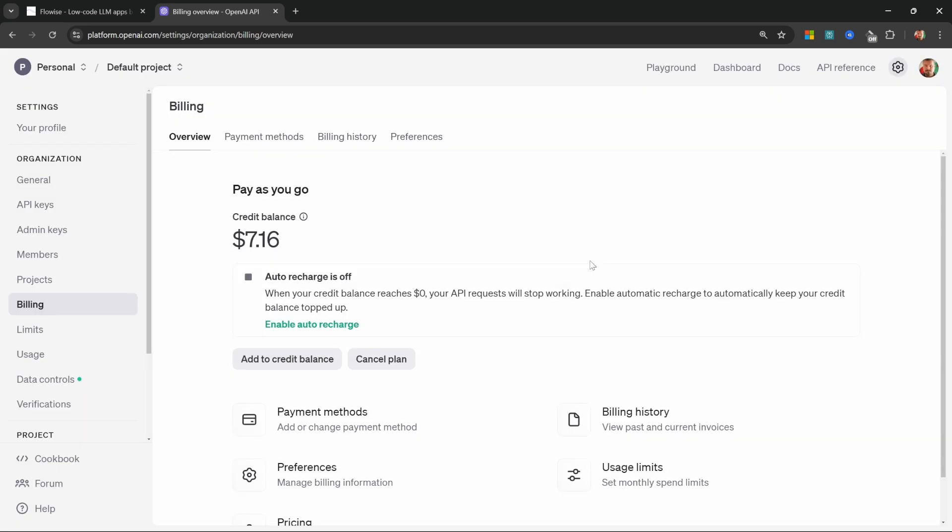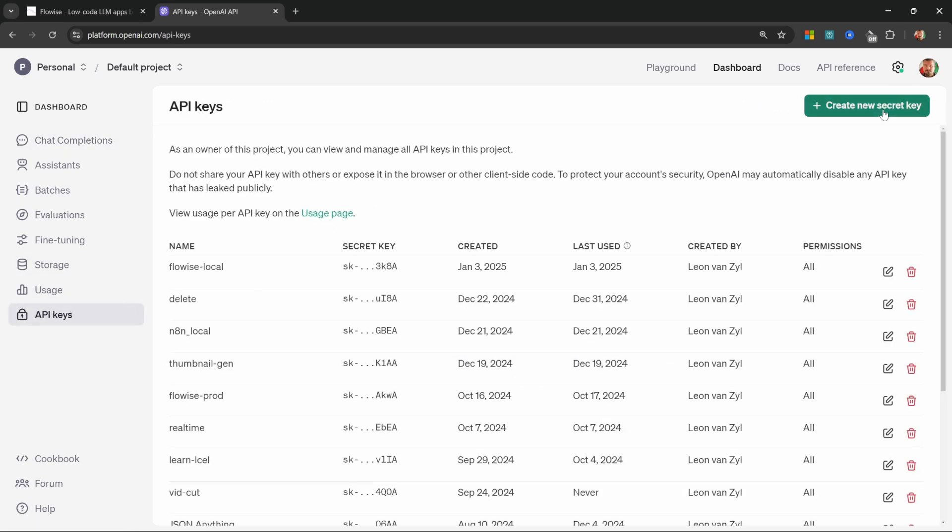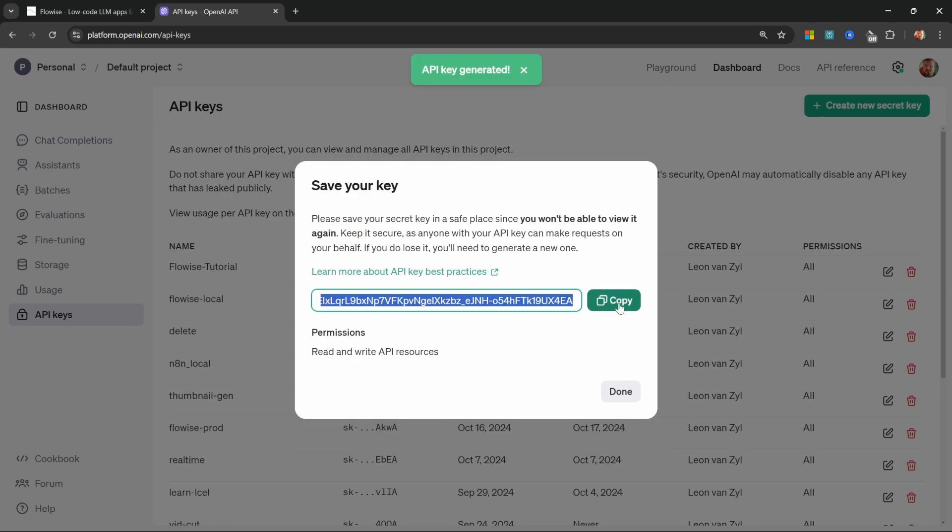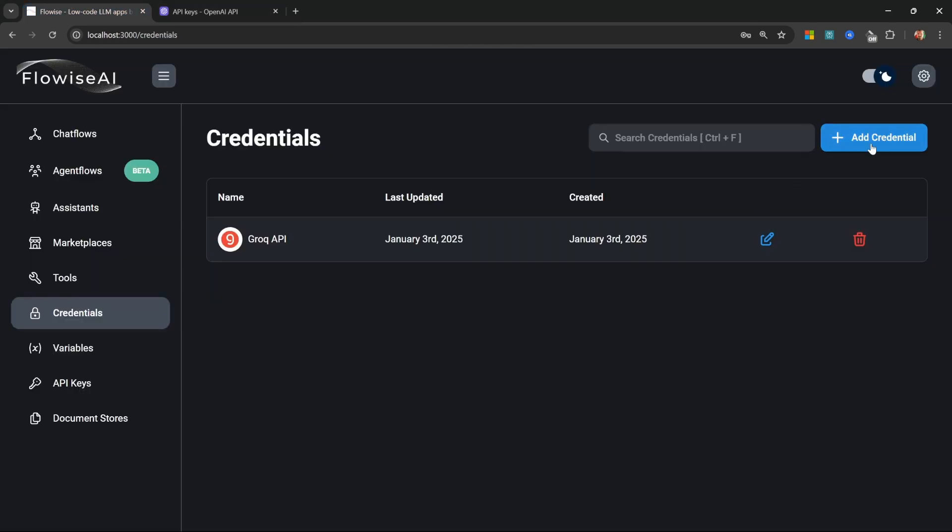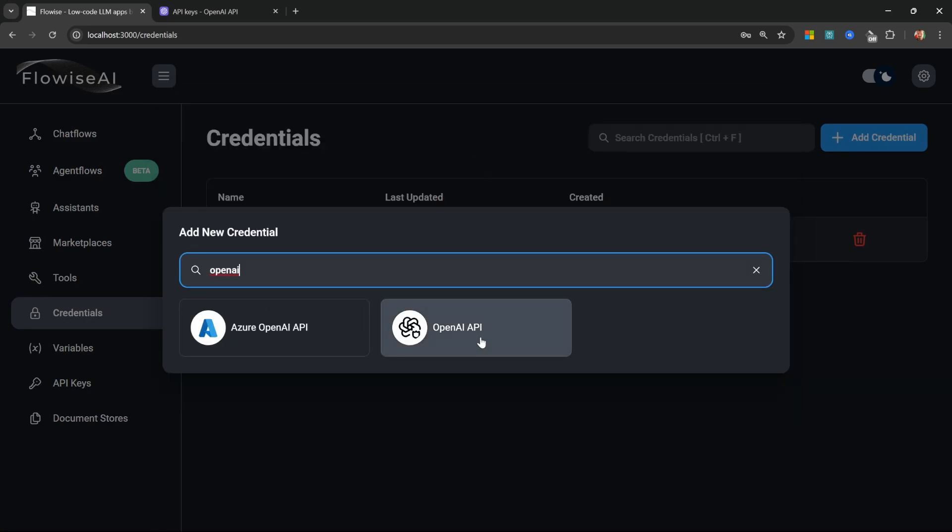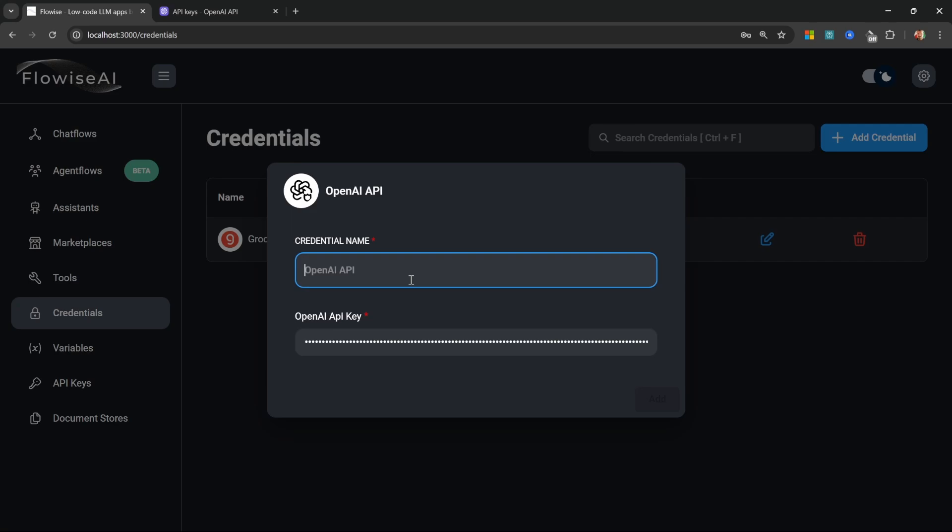Once you've added some credit, go back to your dashboard, click on API keys, click on create new secret key. Let's give it a name like Flowwise tutorial, click on create secret key, and copy the key. Then back in Flowwise, let's add the credential. Search for OpenAI, paste in the API key, and give our credential a name like OpenAI API.